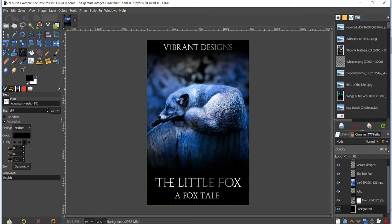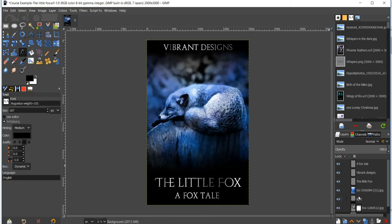Alright, so to jump right in, this is the cover that we'll be creating. You can see I've got my layers over here, but I'm going to start from scratch for you guys.